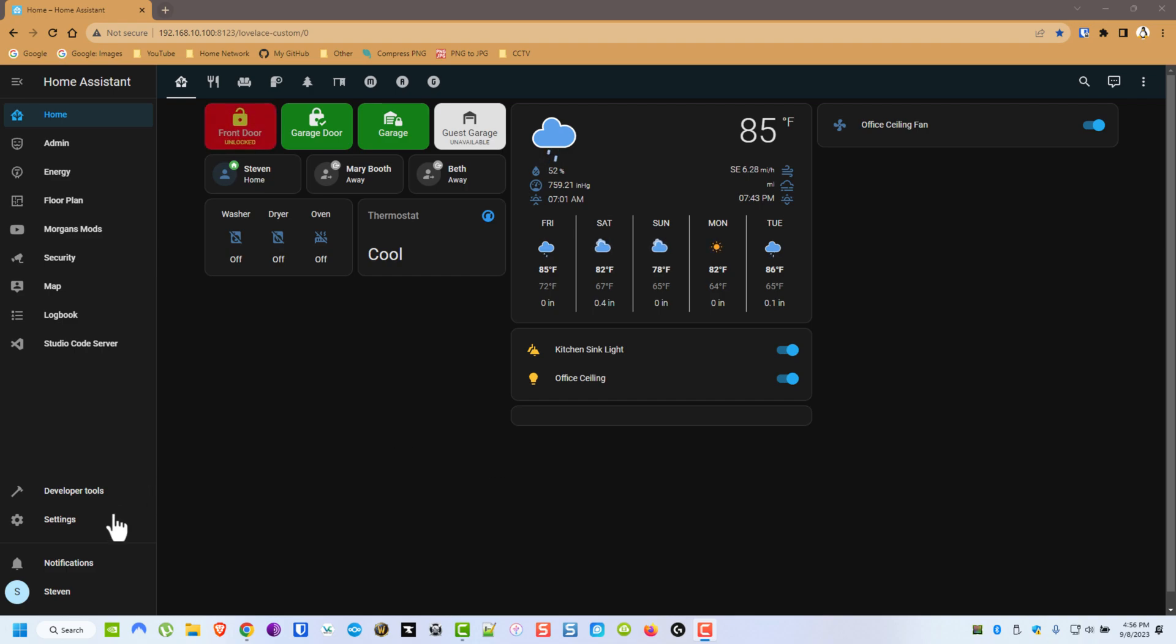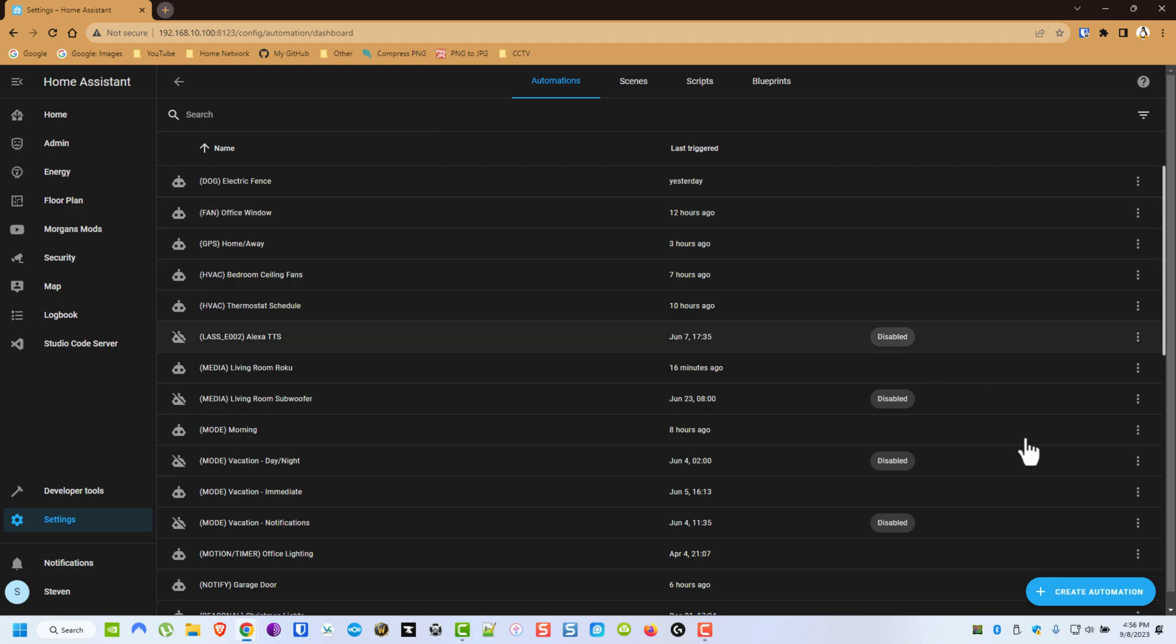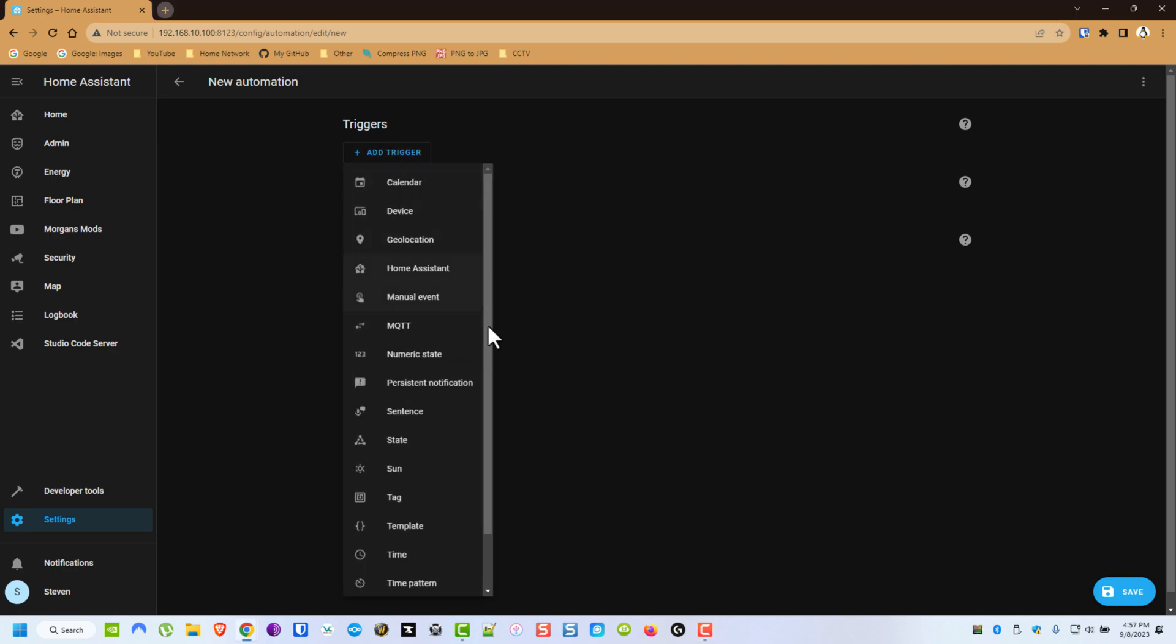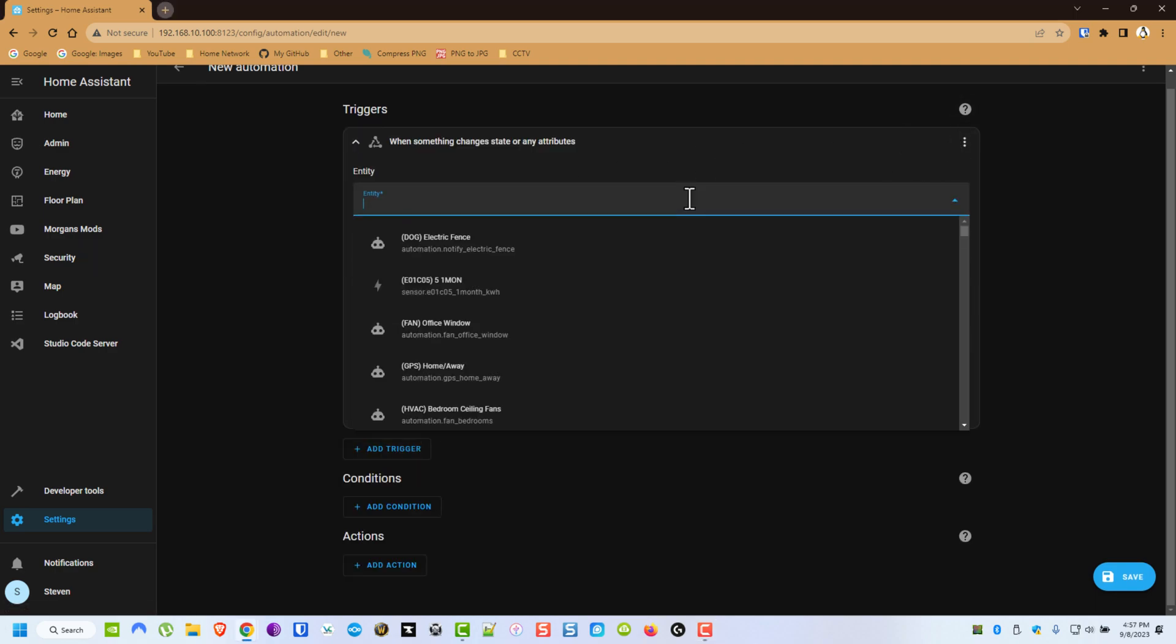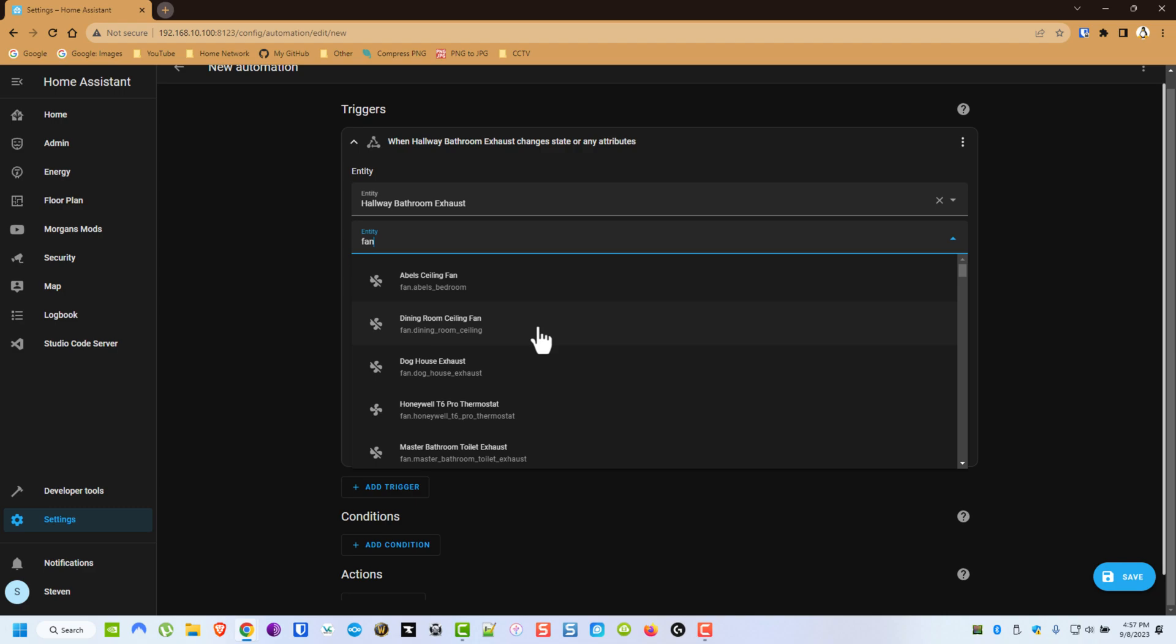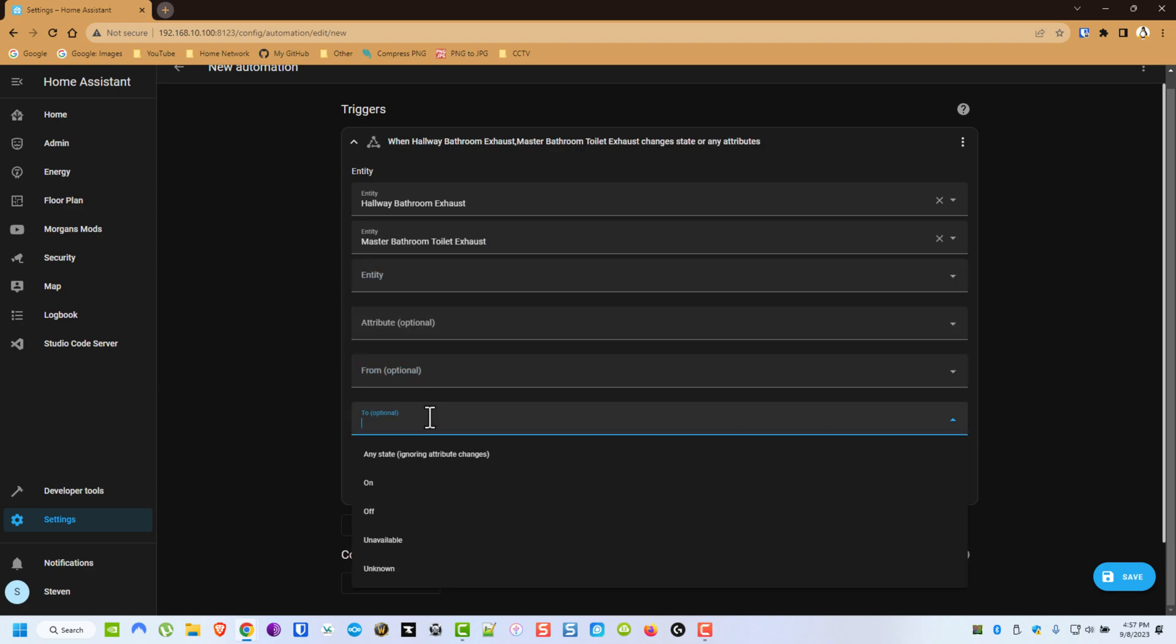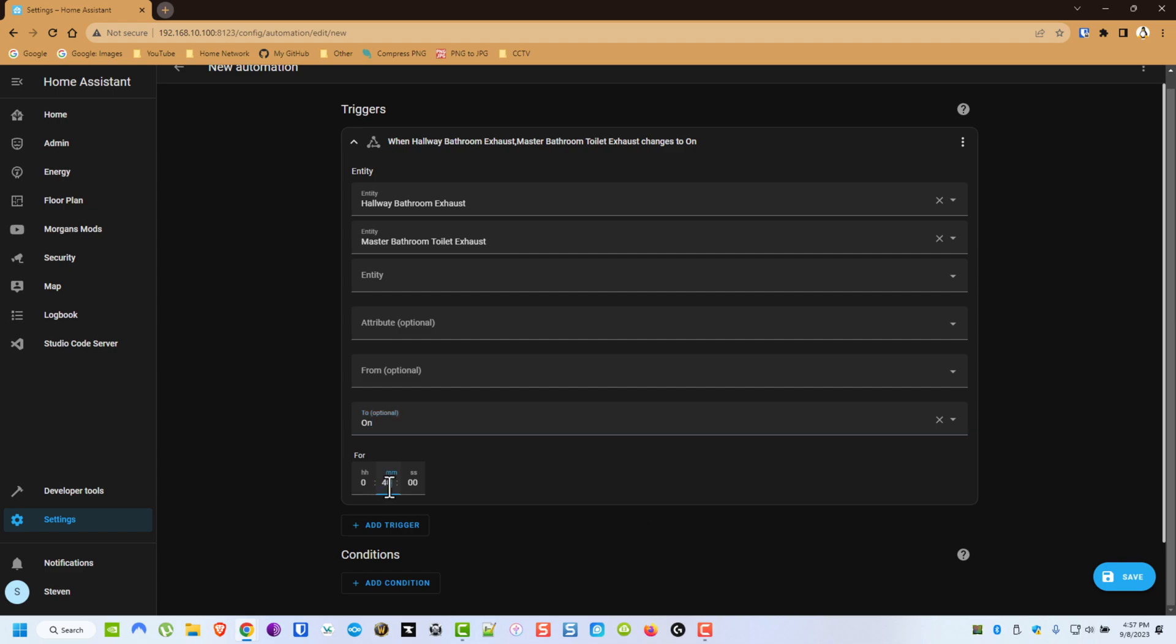So what we're going to do is go to Settings, Automations and Scenes, and create a new automation. From here, we're going to add a new trigger, we're going to do State, and let's look for those exhaust fans. The State will be on in this case. Let's just say if they're on for 40 minutes.